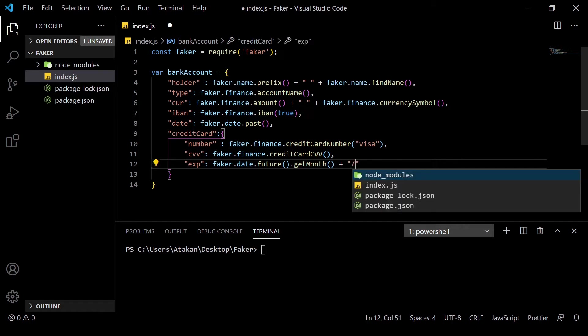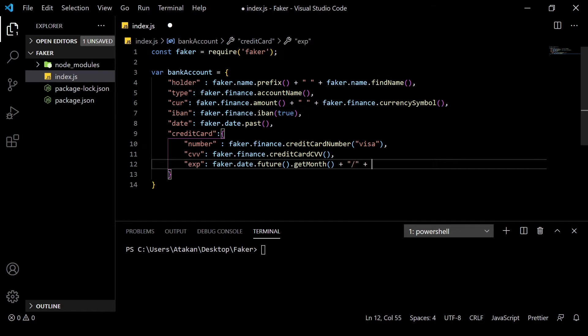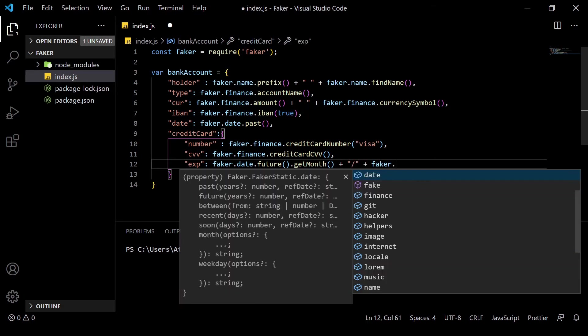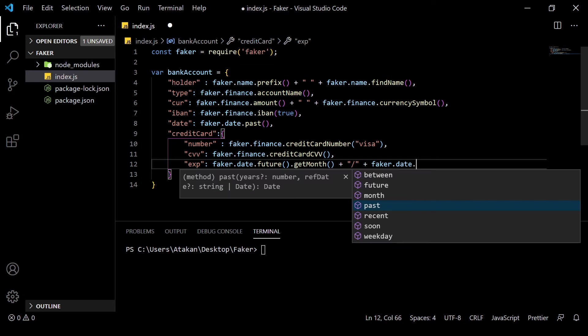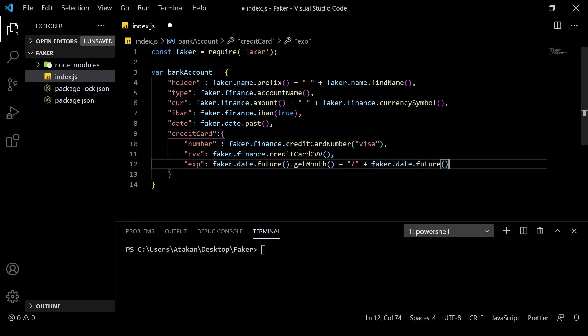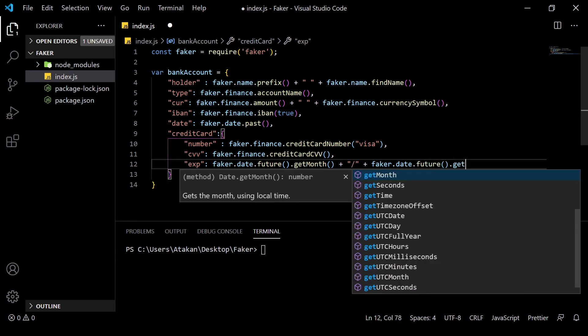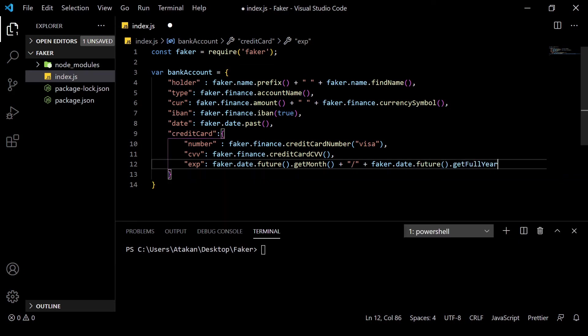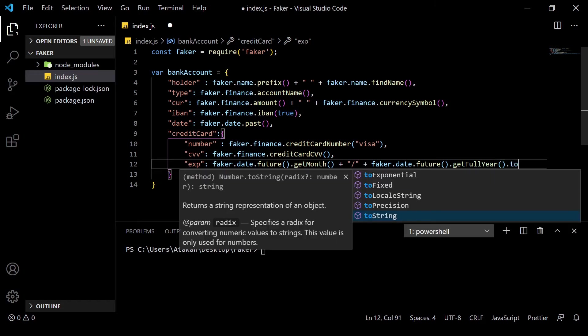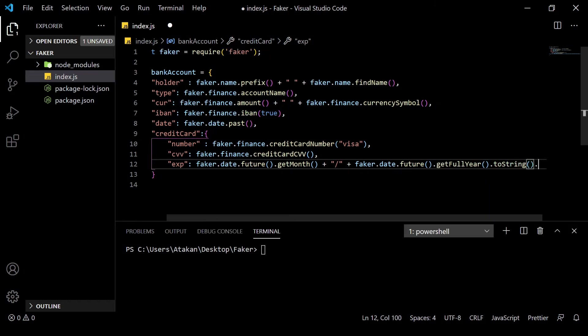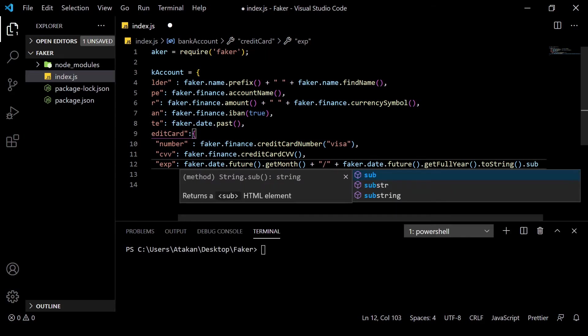And then, the year by using faker.date.future.getFullYear and we just convert it to string and take the substring minus two. We use the substring minus two method because we only want the last two digits of the year.